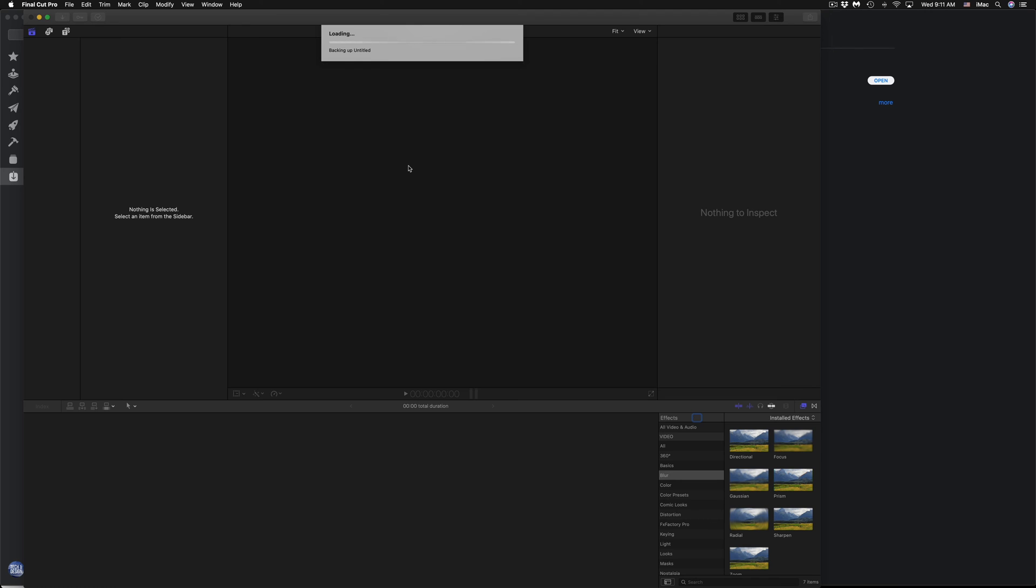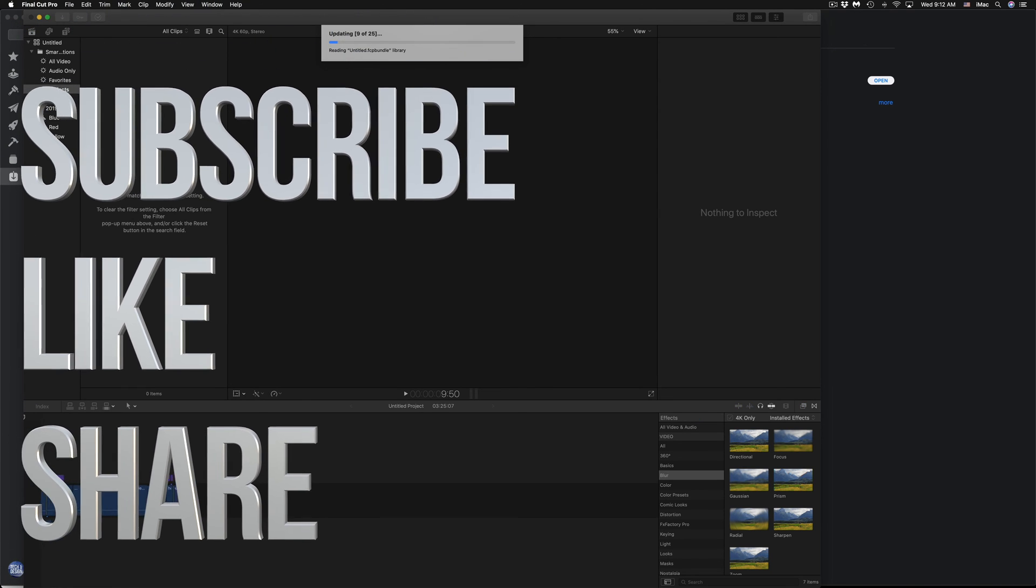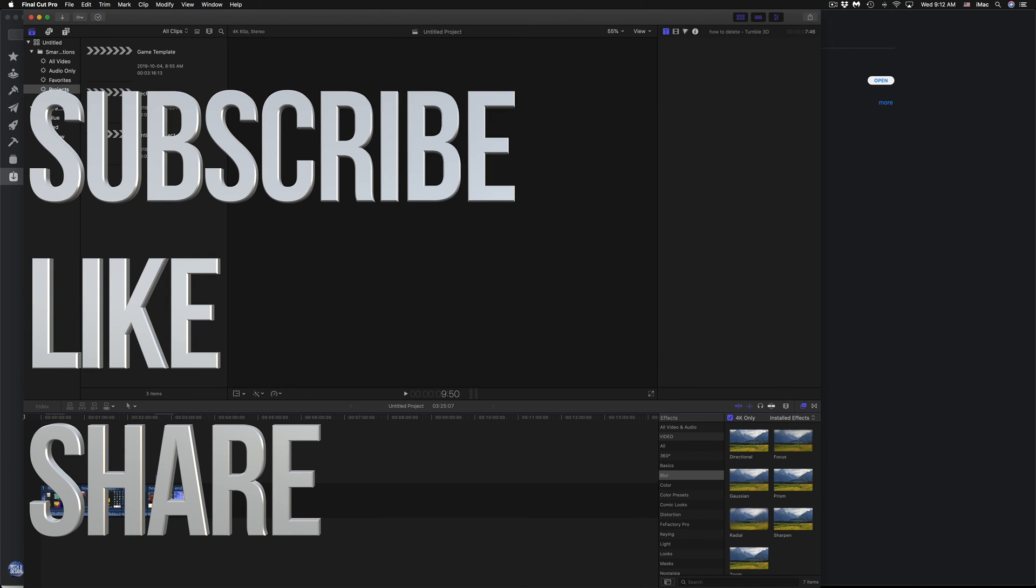That would be it for this video tutorial. If you have any comments or questions, you can write it down here in the comments area. Don't forget to subscribe and rate. Thank you.